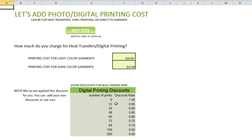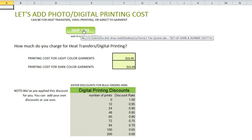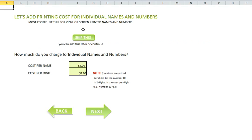If you did bulk discounts, you would enter the discount percentage here. Let's say we had a customer that wanted 24 shirts — the discount rate is .90, which is actually 10%. That's how you do your discounts. We're going to leave this alone and skip to the next thing.